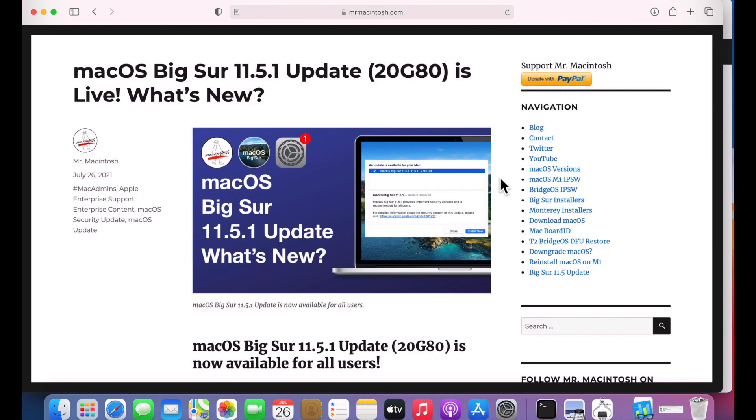Hey everybody, Mr. McIntosh here and the macOS Big Sur 11.5.1 update is here. Apple just released the update only 5 days after 11.5. Why would they do that? Well, there's a serious issue that they fixed in this update and I'm going to go over that and more next.